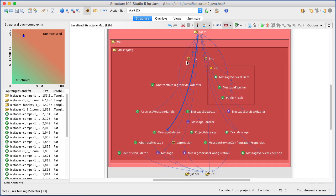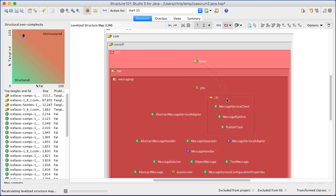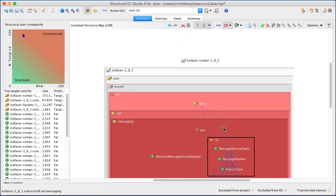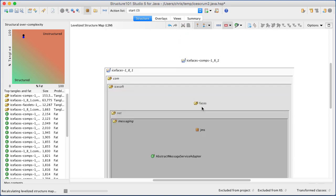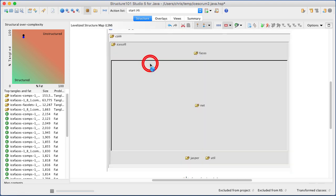You can drag items to new parents to explore ways that unwanted dependencies might be avoided without substantially changing the code.